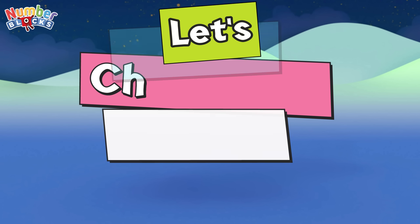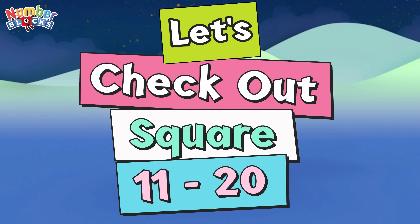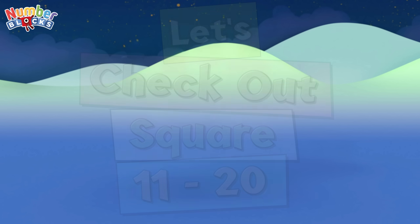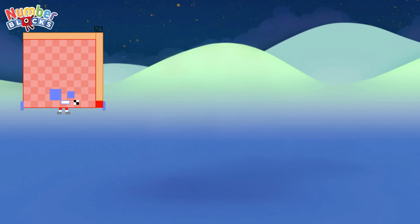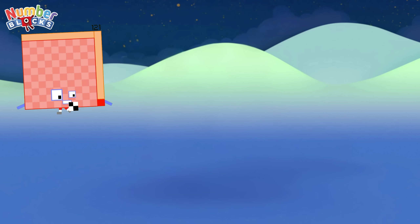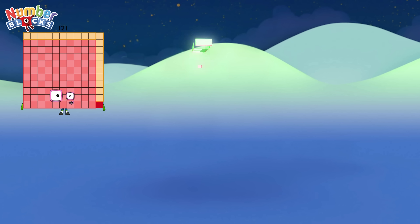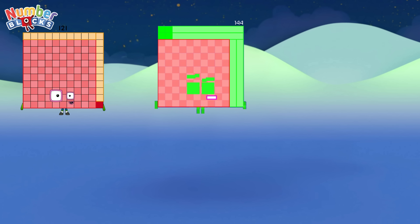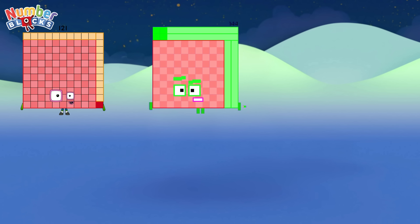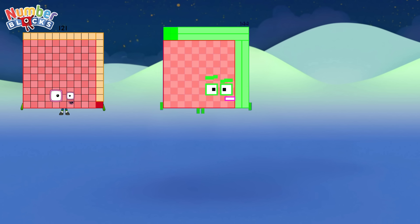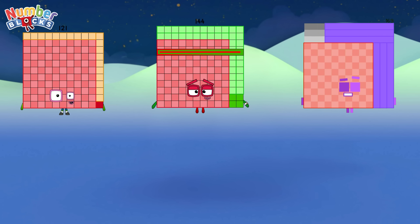Let's check out again! The square: 11 to 20. One hundred and twenty-one! One hundred and forty-four! One hundred and sixty-nine!